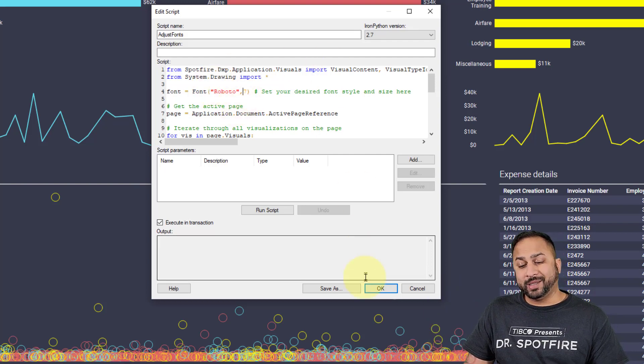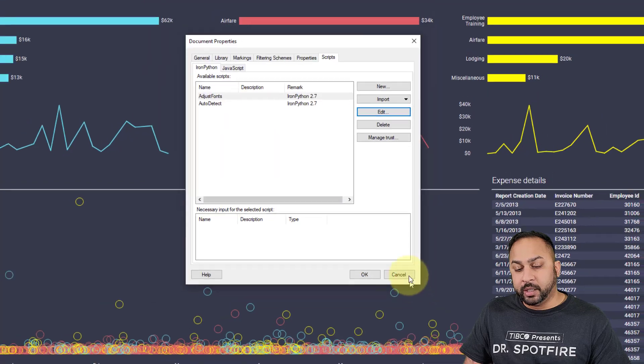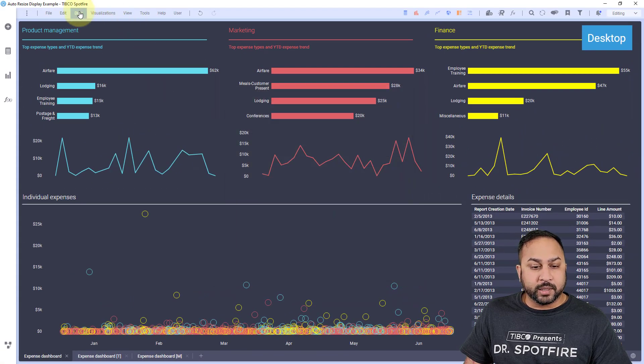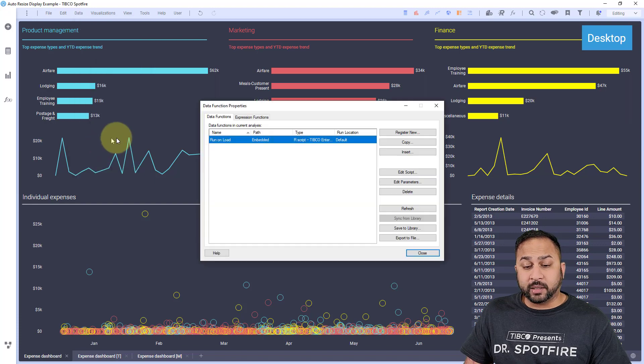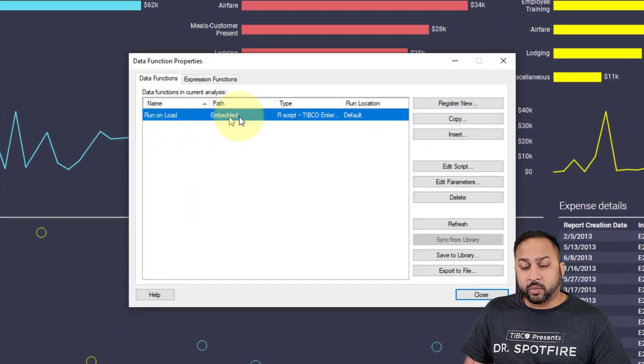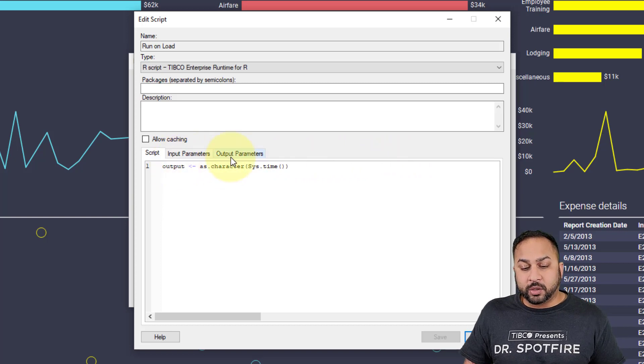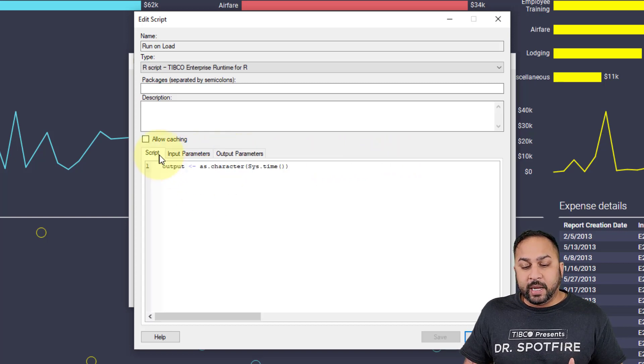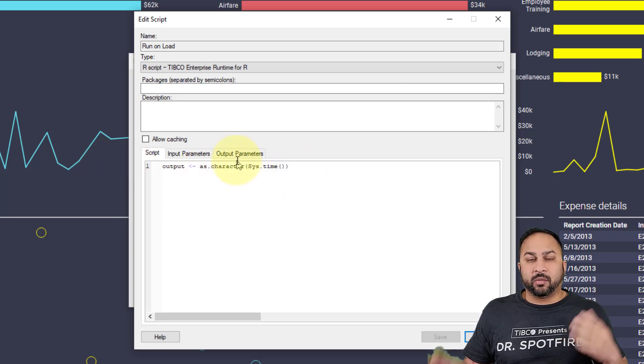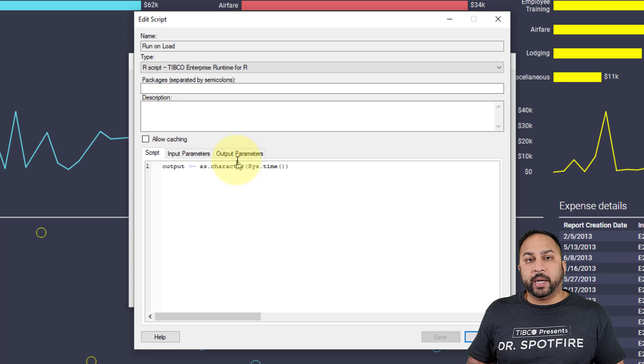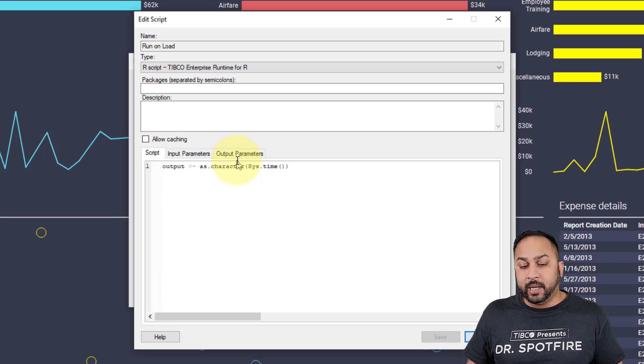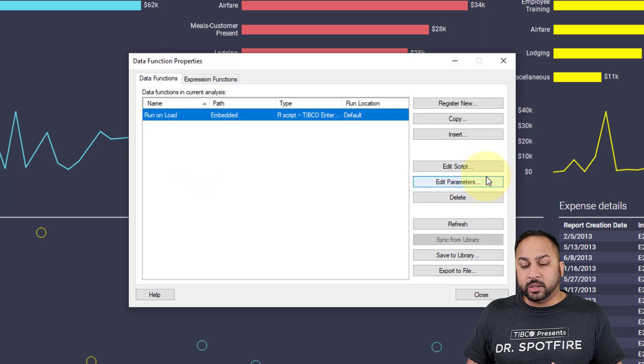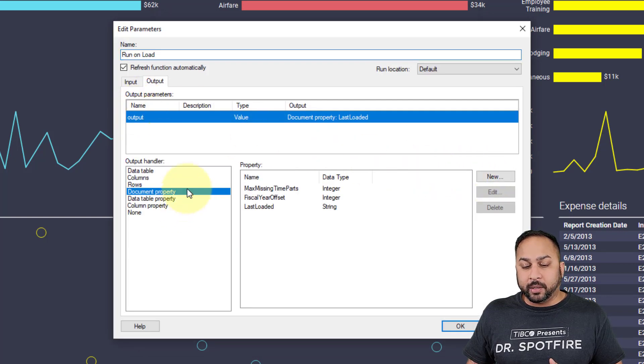You might be familiar with this concept—we have a video on how you trigger IronPython scripts on load. I had this run on load and edit script. I just have an output which is going to be an output value, and I'm reading the current system time. You can use this—I put it as character there because I'm going to write it as a string, but you can just use system time and write it as a datetime property. What this does is then go into a parameter where the output is a document property that's last loaded. You can see here I have it as a string.